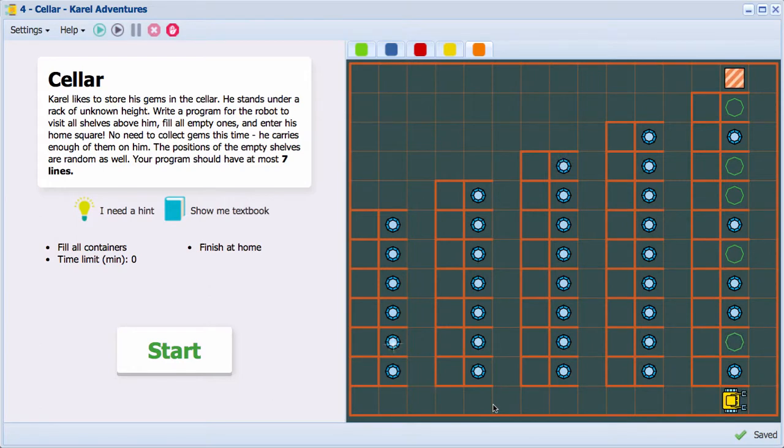But inside of this big task, there is a smaller task to be repeated, which may involve a repeat loop. So look for it, please, and good luck.